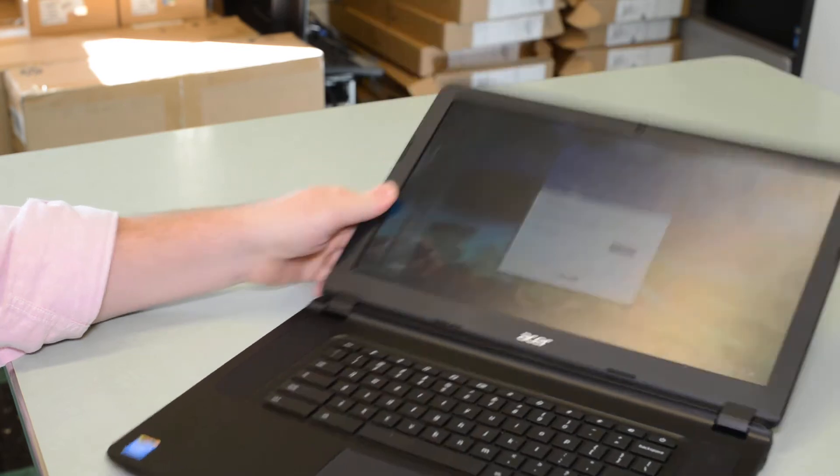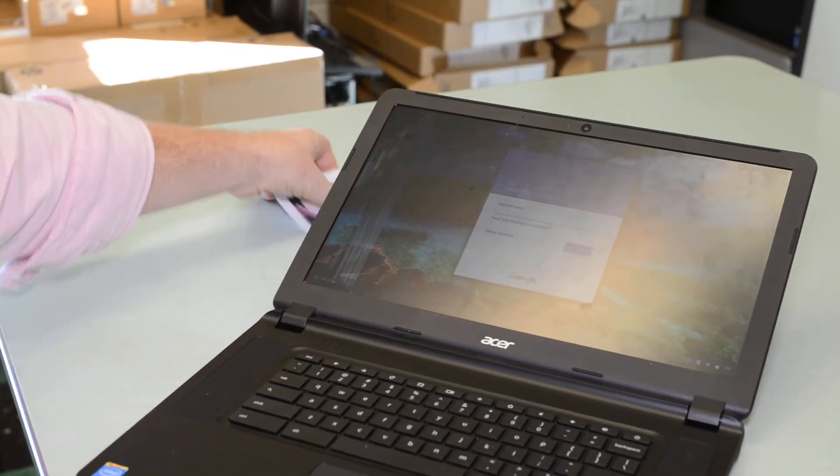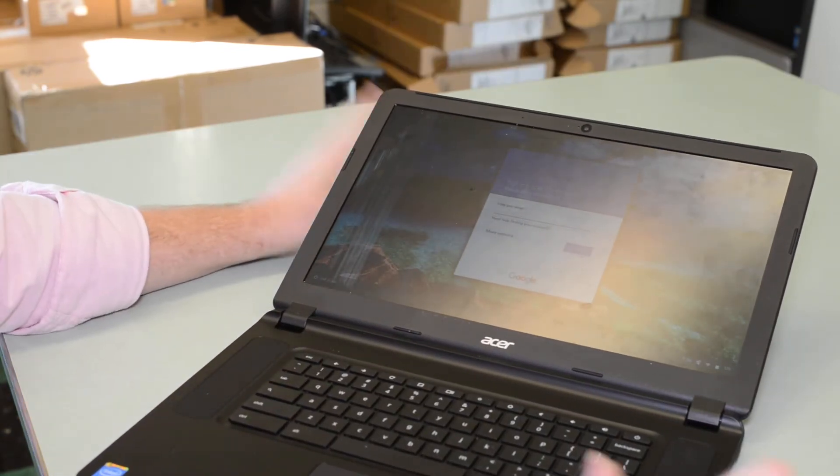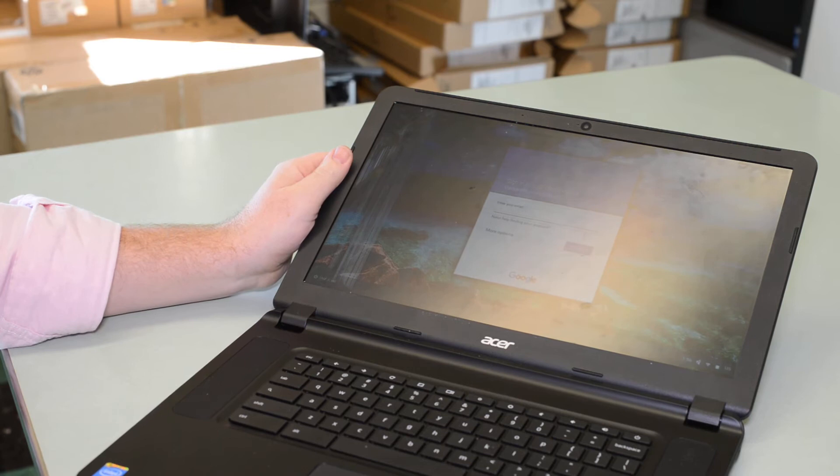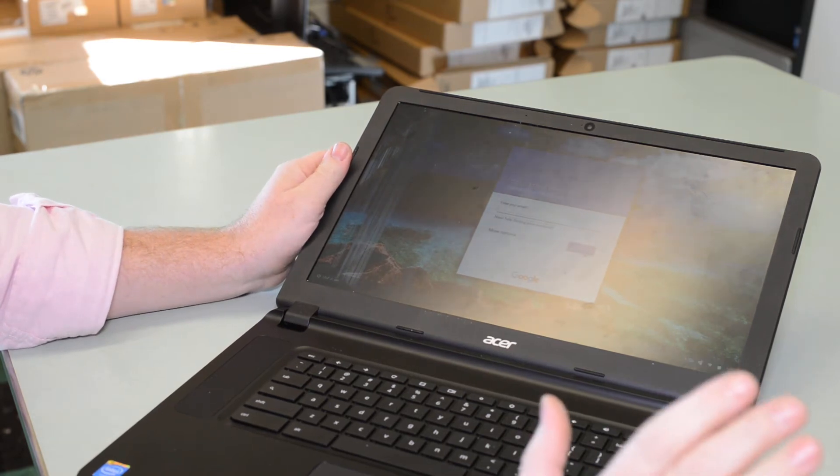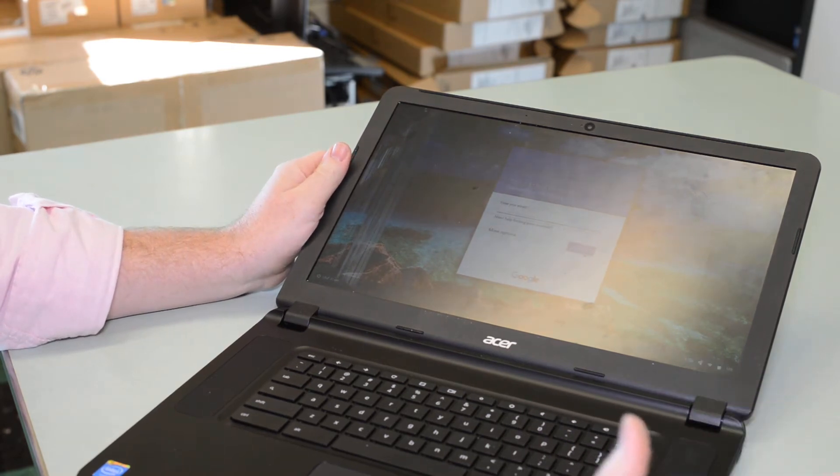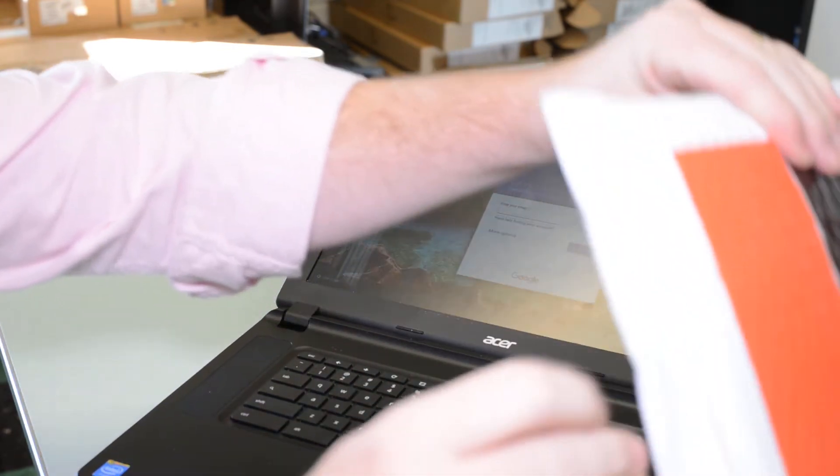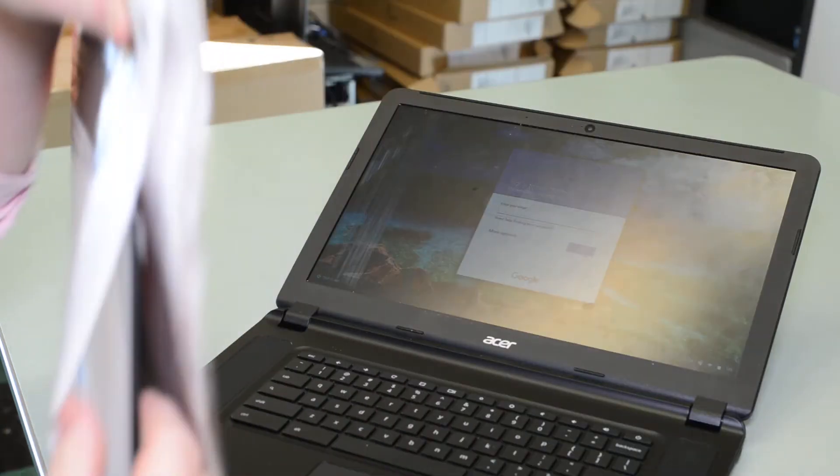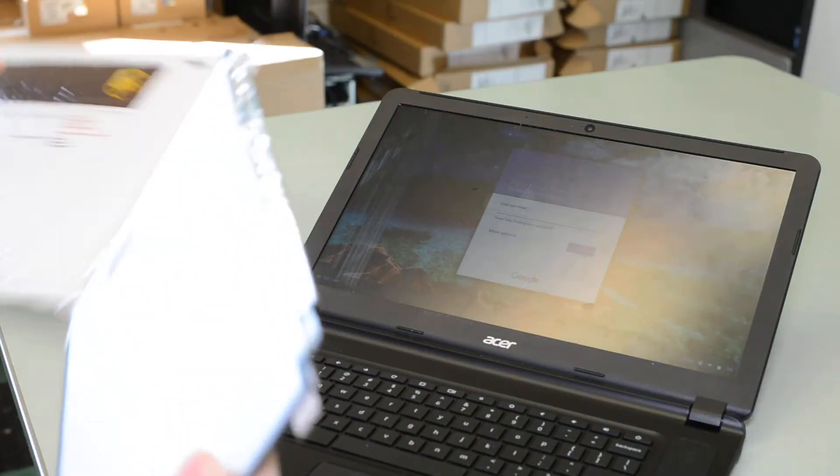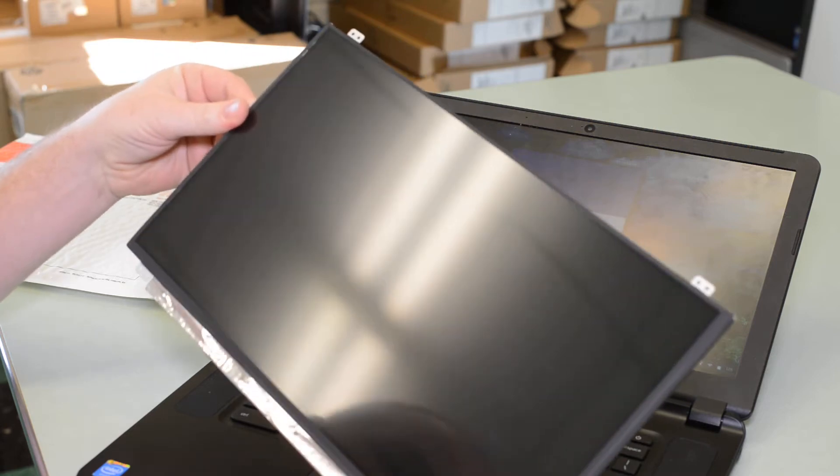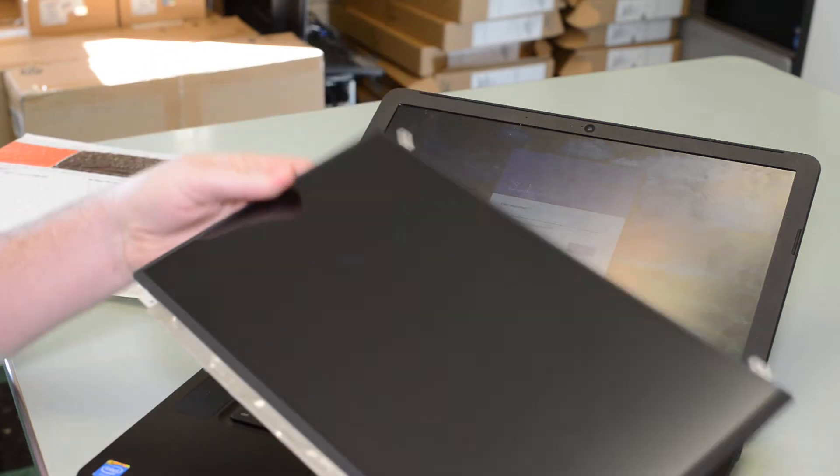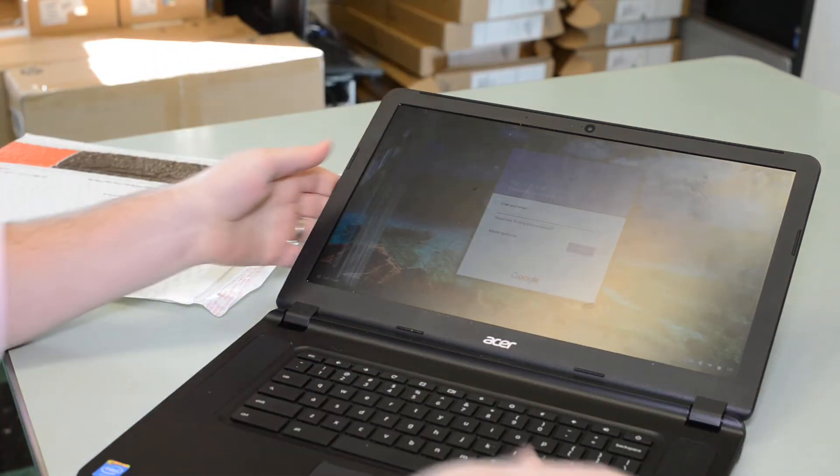I'm going to show you how to fix it. I ordered a screen from LaptopScreen.com. It came here rather quickly. It looks to be an exact replacement. Here's the new screen here. Here we go.